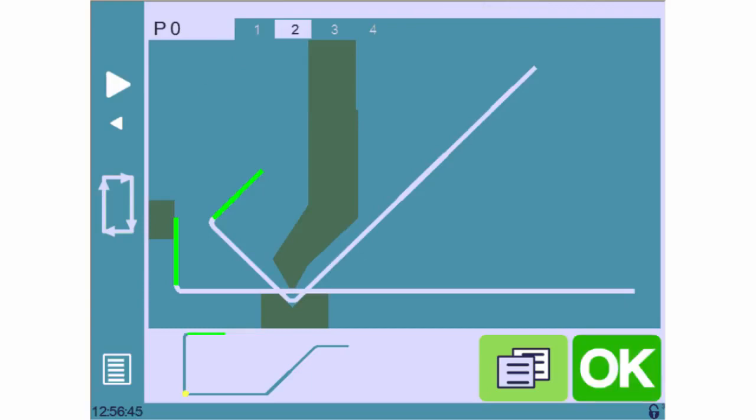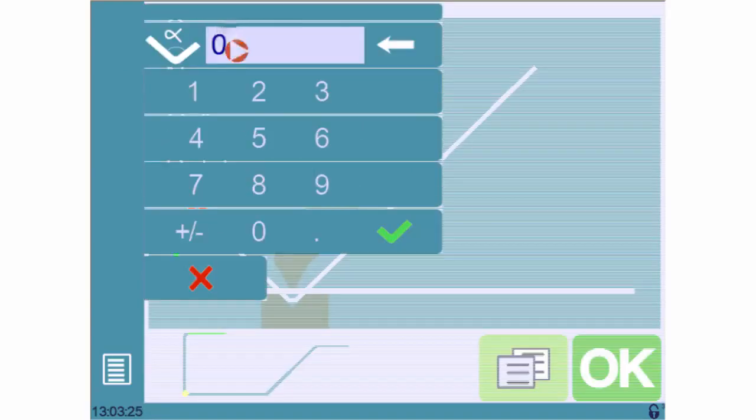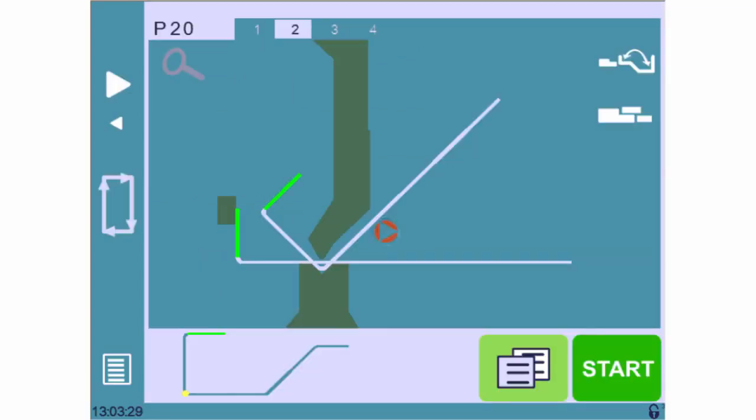If we plan to use this part program later in the future, we can also save it under a chosen number like this.